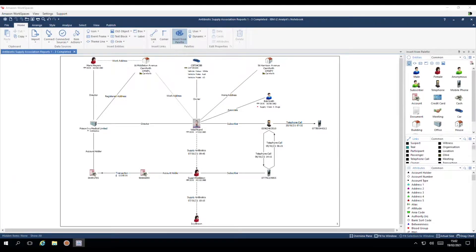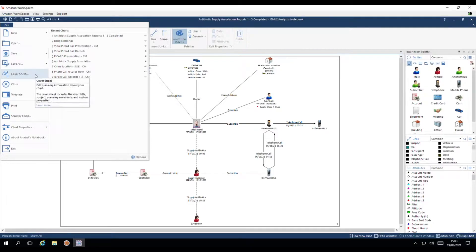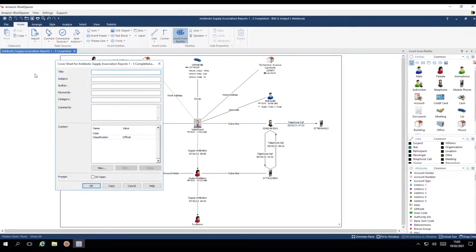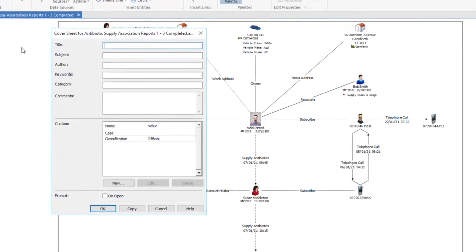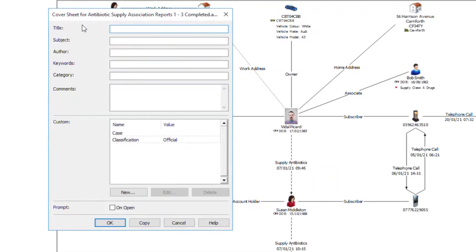Some of these are available automatically, but to add the other information mentioned, you need to use a cover sheet. To complete a cover sheet, head up to the File tab, select Cover Sheet, and then fill in any of the relevant options.